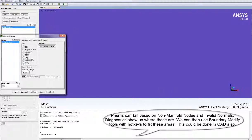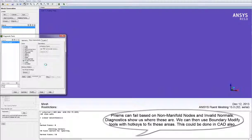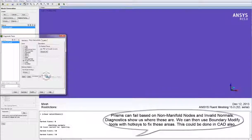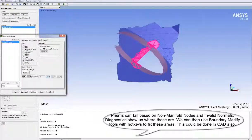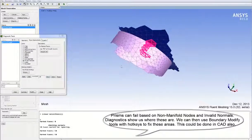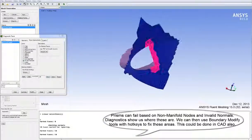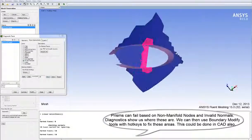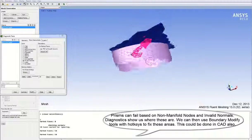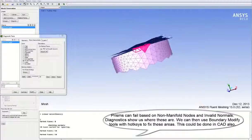Prisms can fail based on non-manifold nodes and invalid normals. Diagnostics can show us where these places are in the geometry. We can then use boundary modification tools with hotkeys to fix these areas. This could also be done in the CAD software.